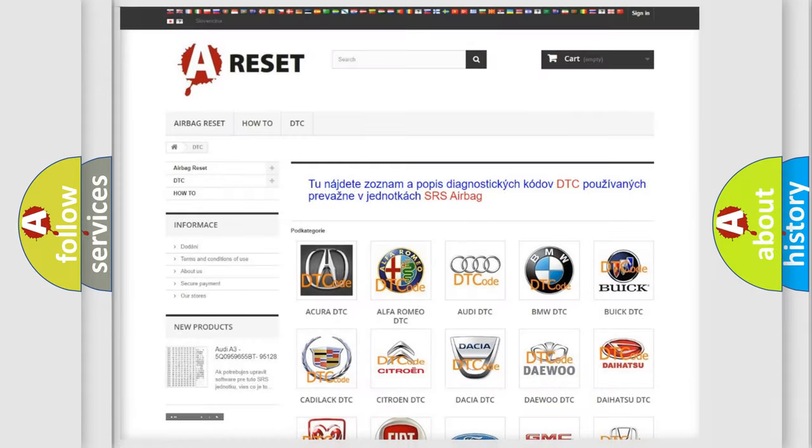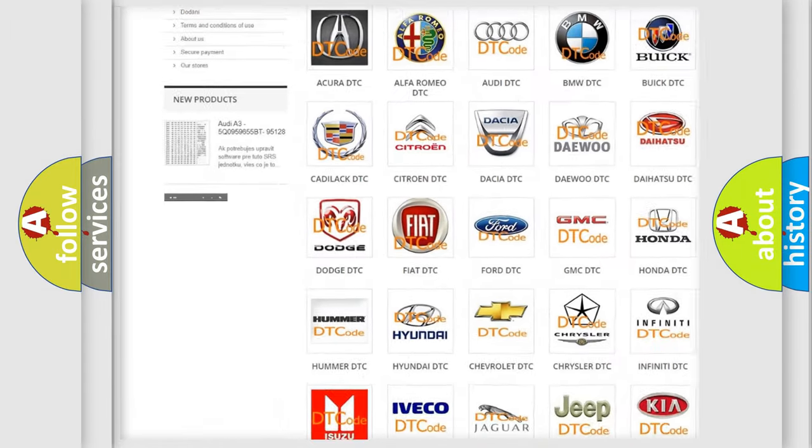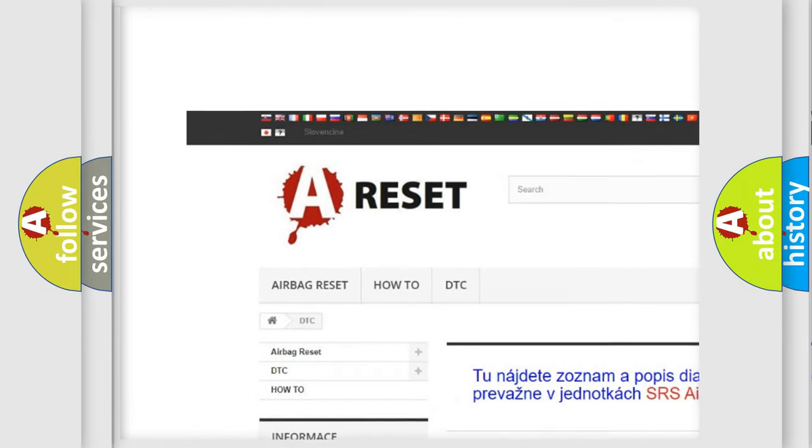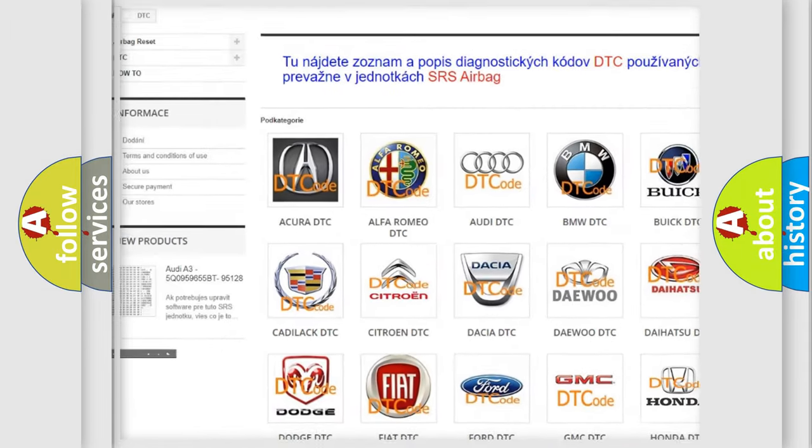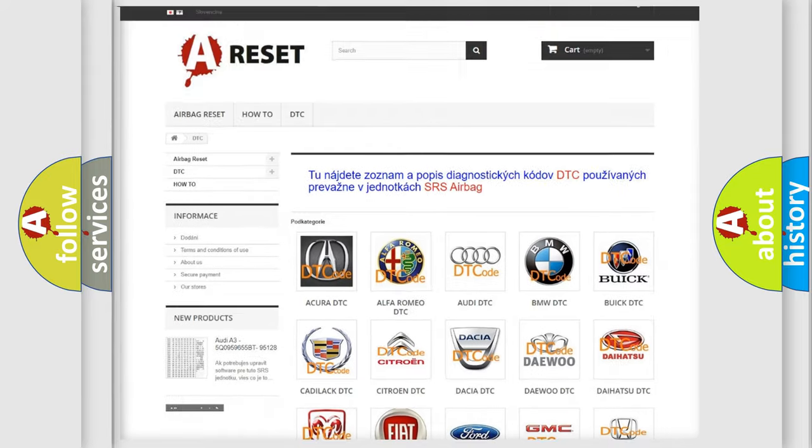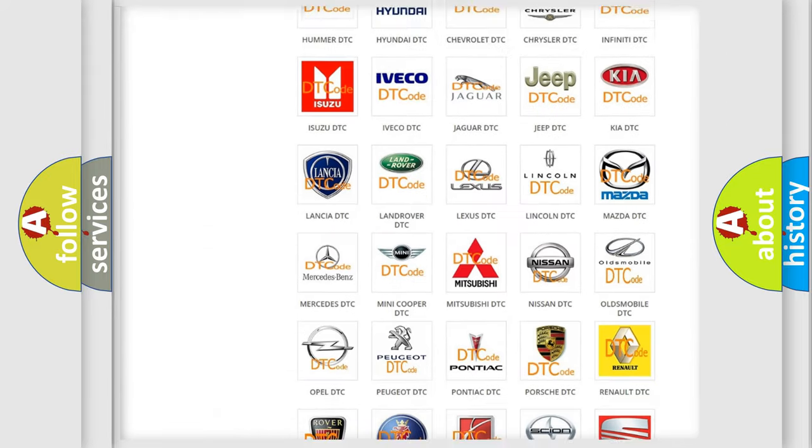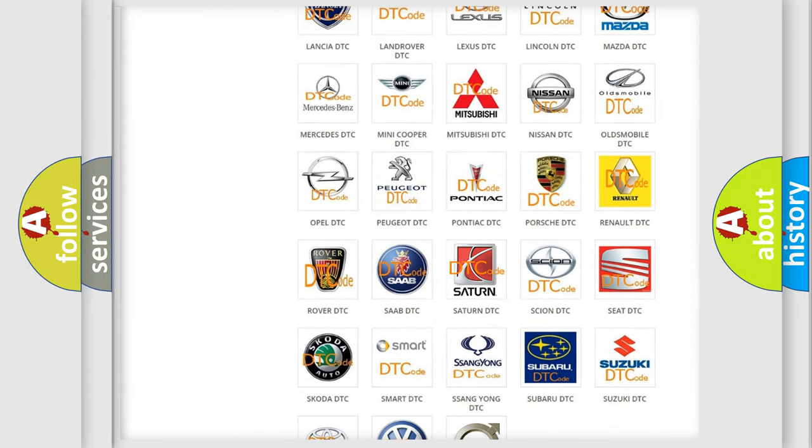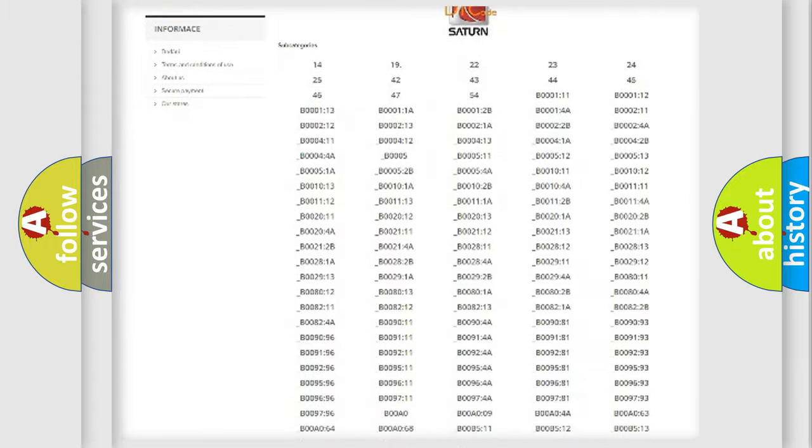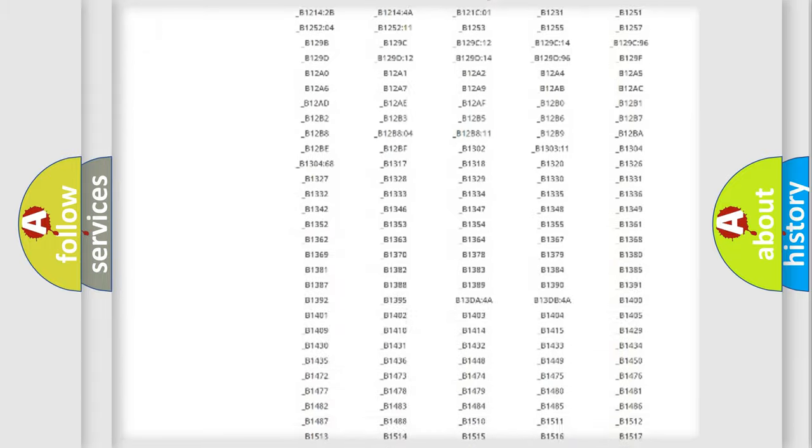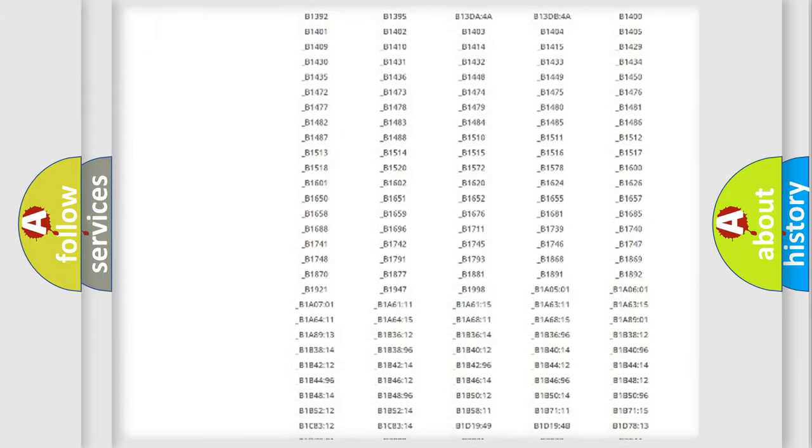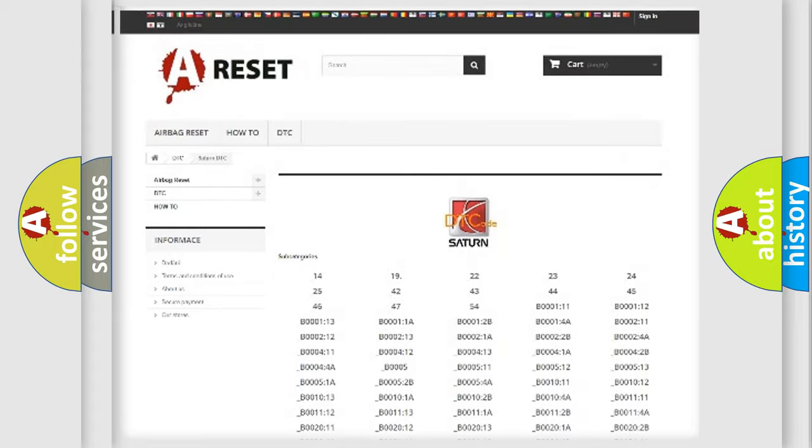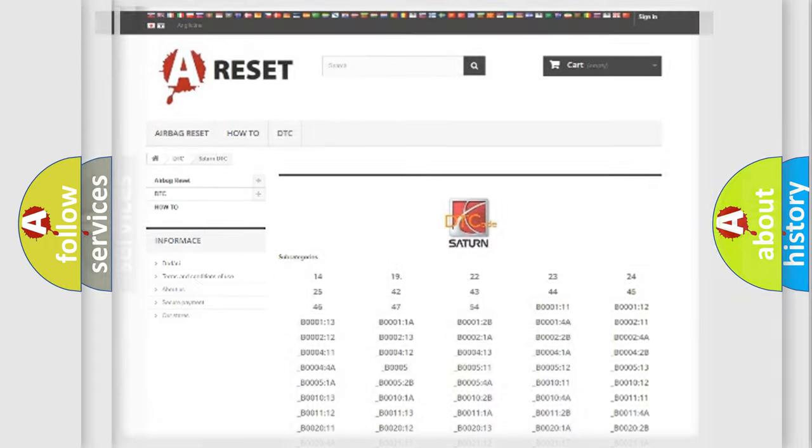Our website airbagreset.sk produces useful videos for you. You do not have to go through the OBD2 protocol anymore to know how to troubleshoot any car breakdown. You will find all the diagnostic codes that can be diagnosed in Saturn vehicles, and many other useful things.